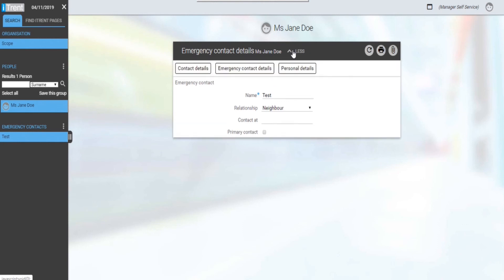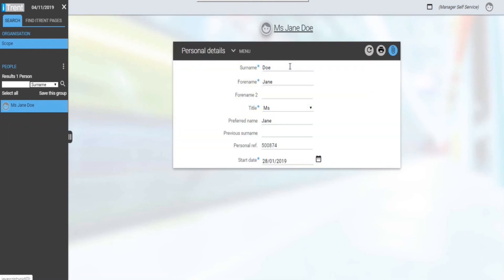Lastly, personal details enables you to view the staff's name, start date, and personal reference.